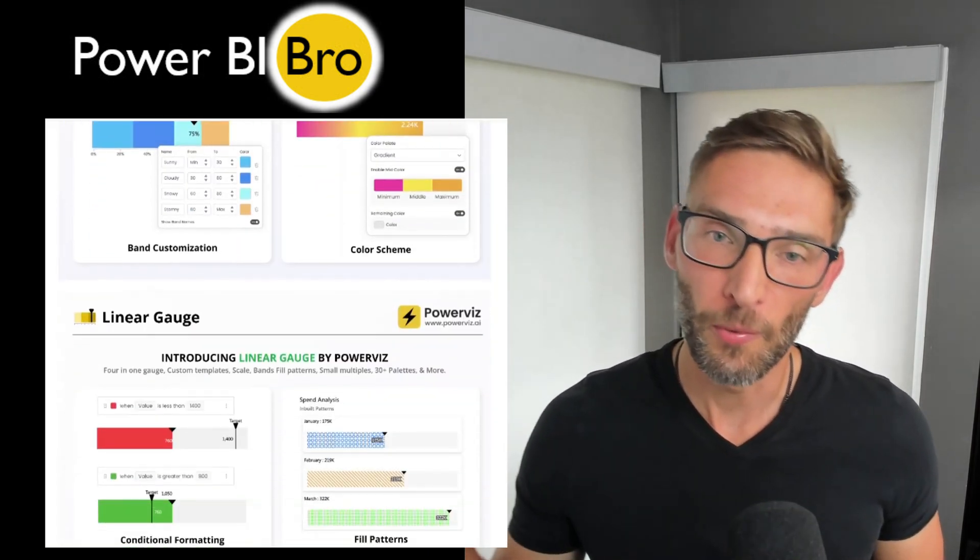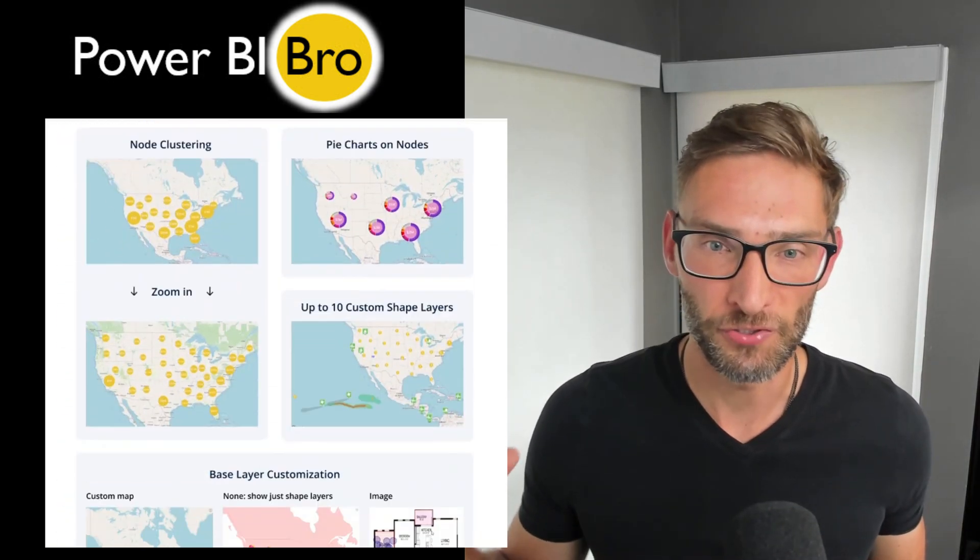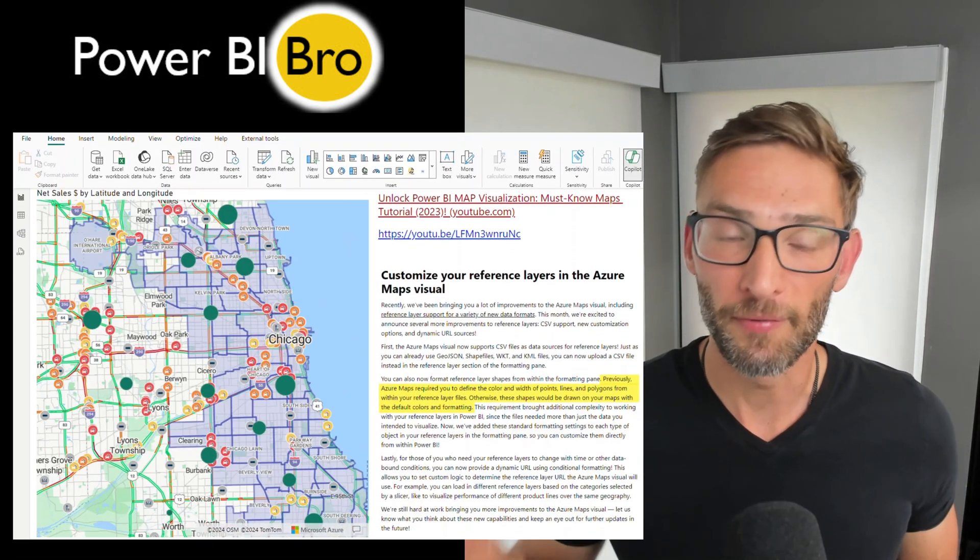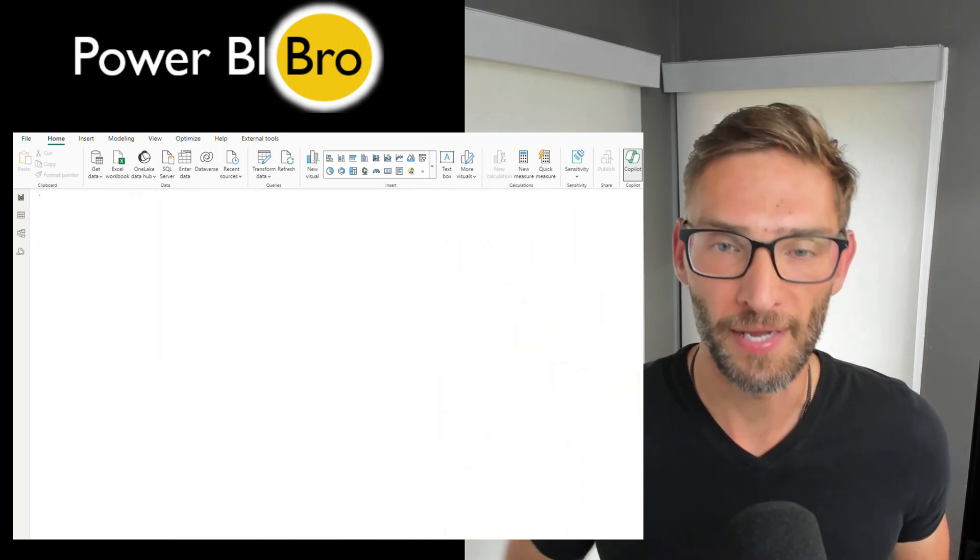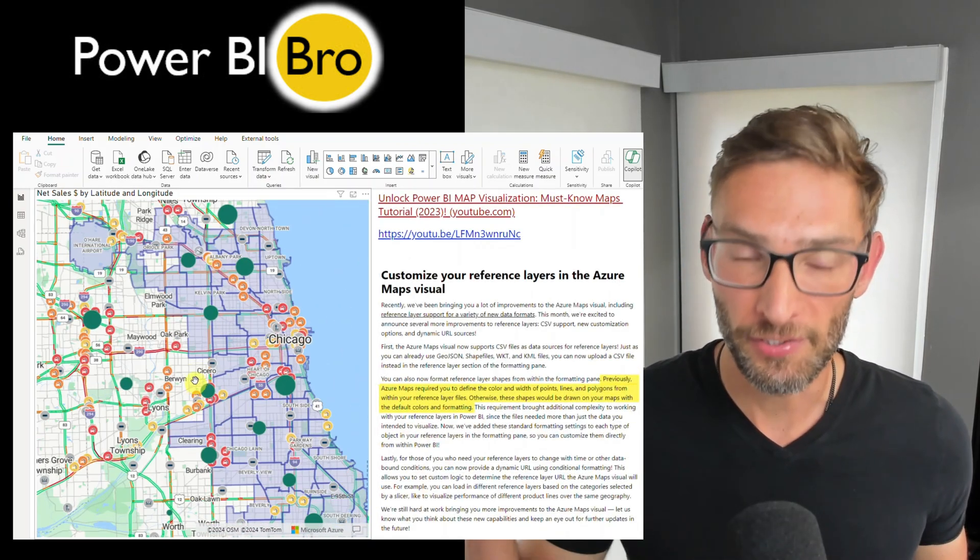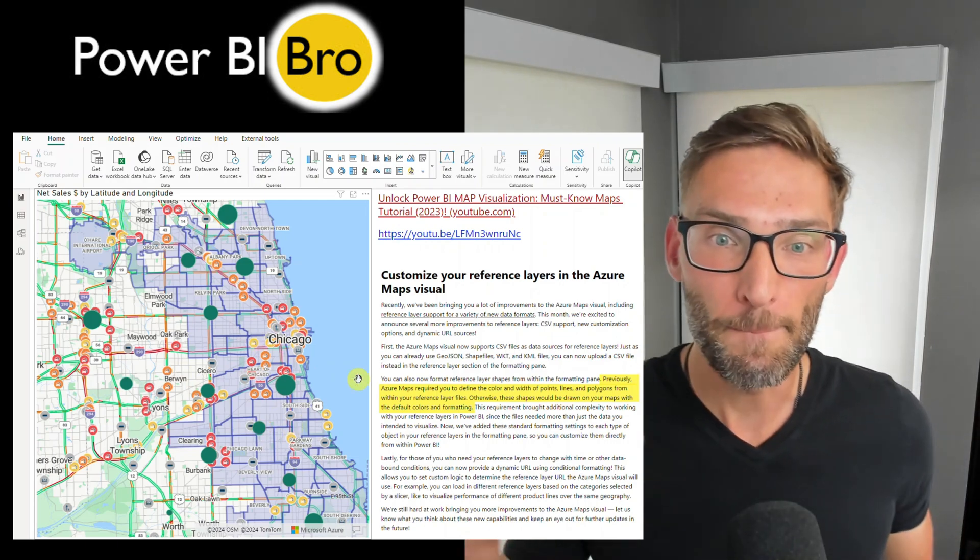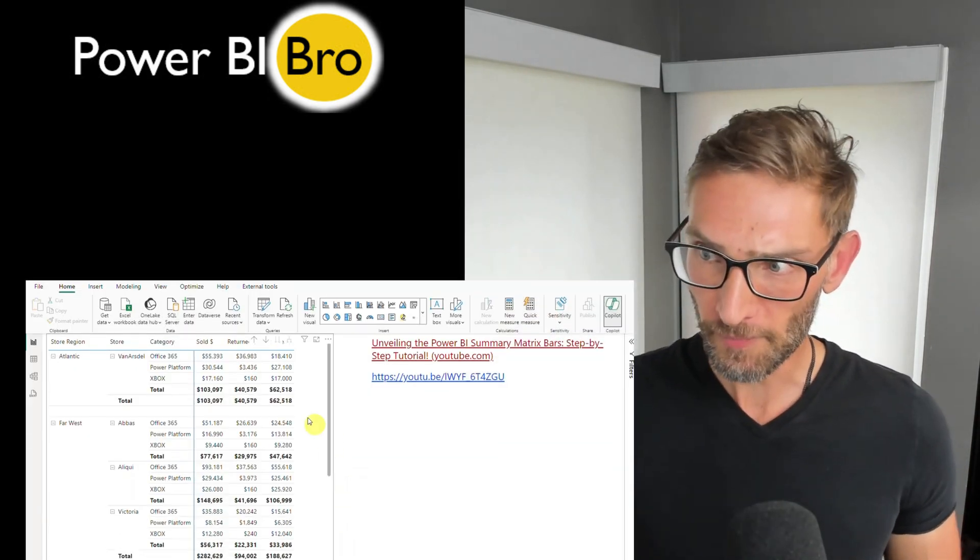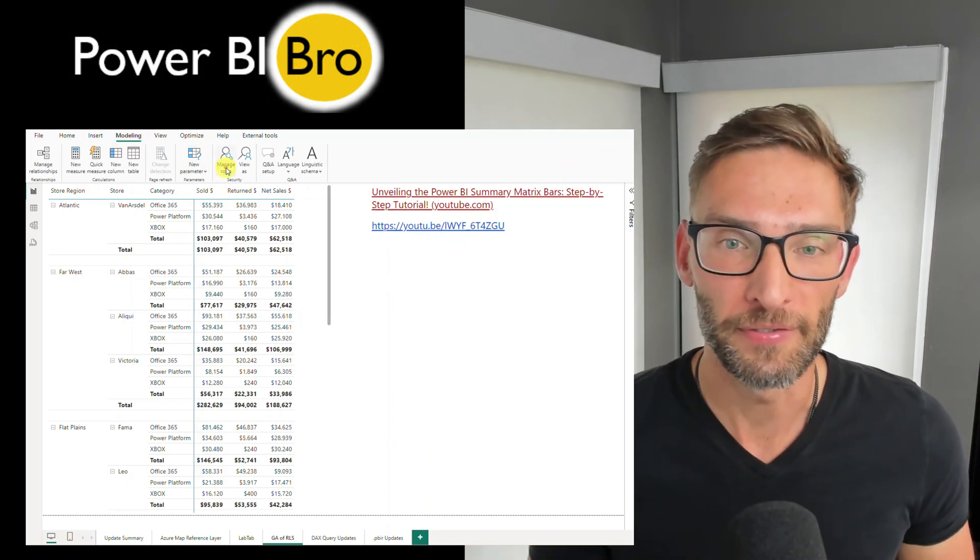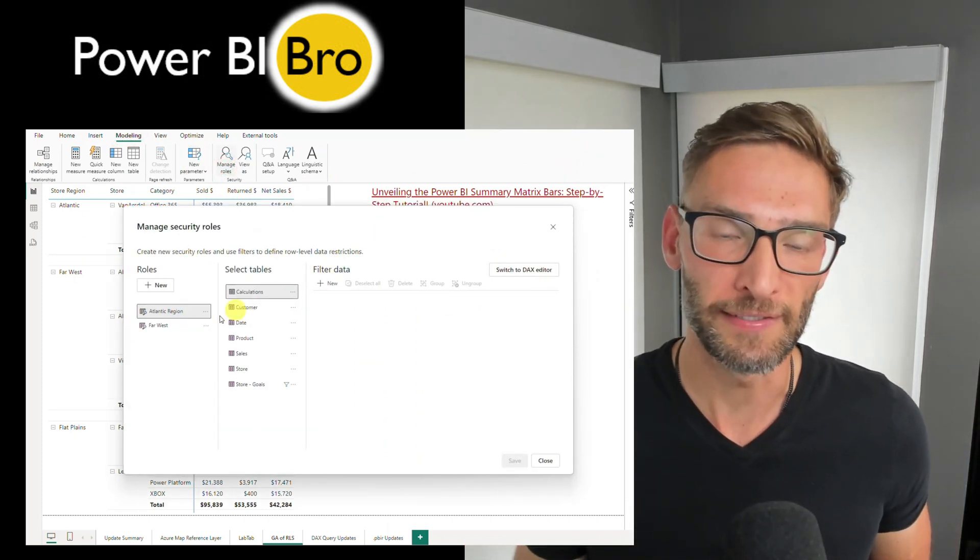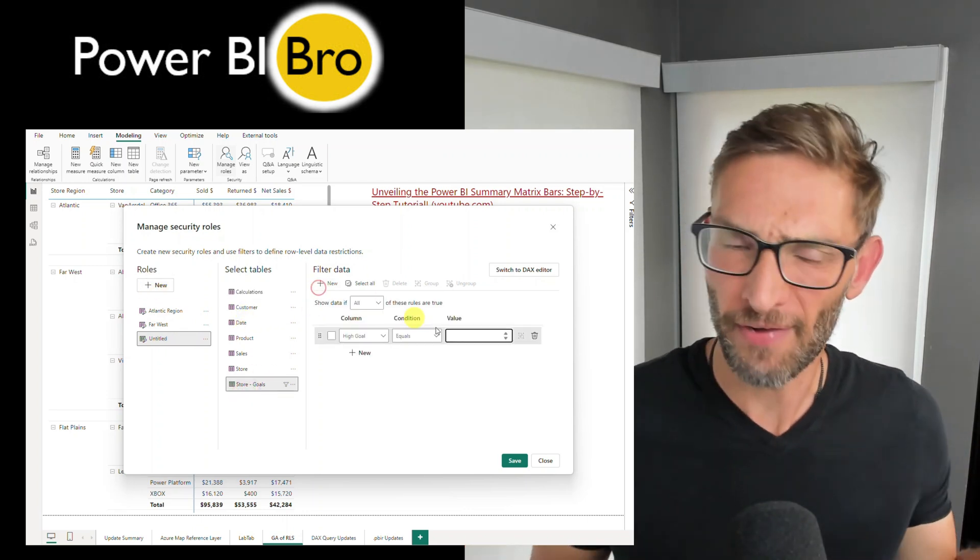What we're going to talk about is their main focus on Azure Maps. They've updated the functionality of reference layers, so we're going to do two things. I'm going to first talk through the update, but then we're going to do a lab tab. I have an example where I'll give you a GeoJSON file you can actually load into a reference layer and see this functionality in action.